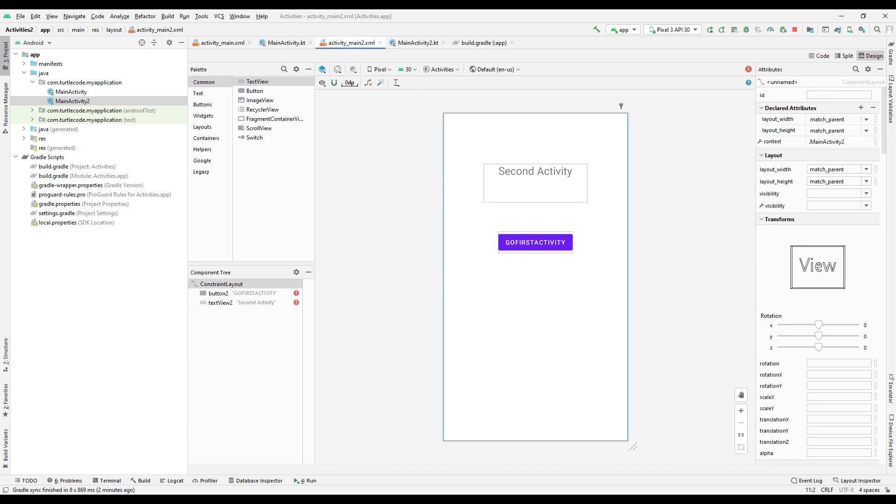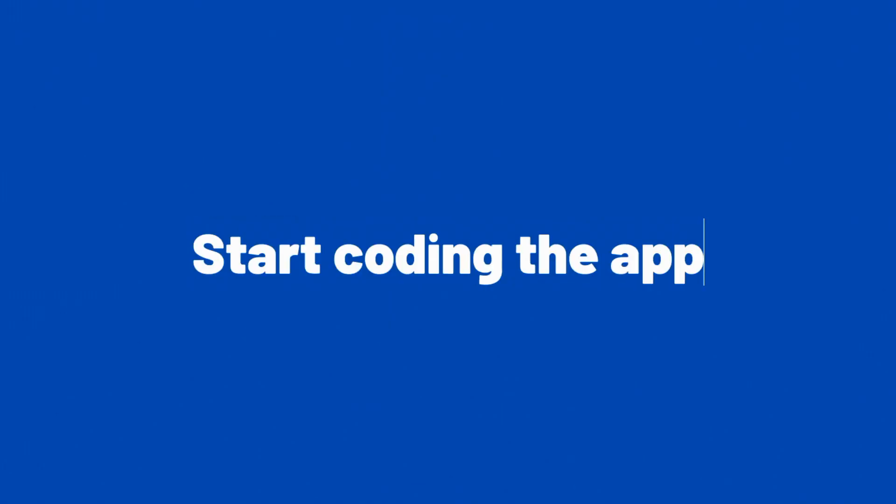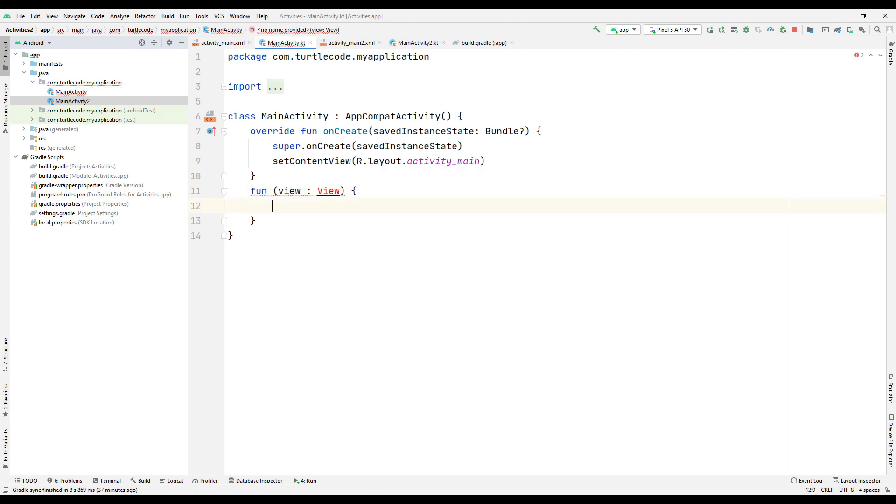Our first stage design has been completed. Let's start coding our project. In the code section of the first activity, let's use the onClick property of the button we created to go to the second activity. For this, create a function in the code part of the first activity.